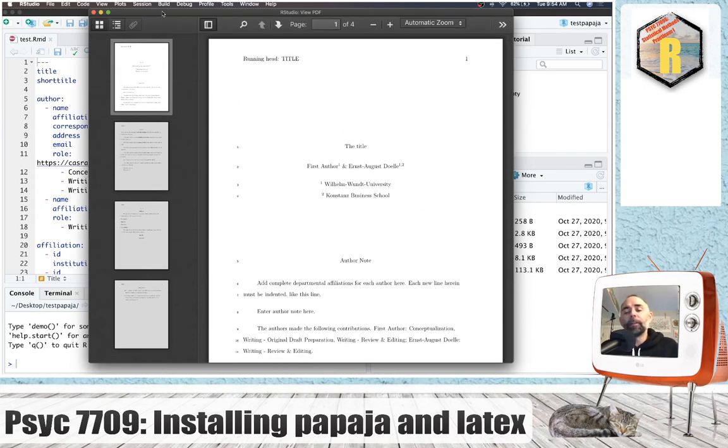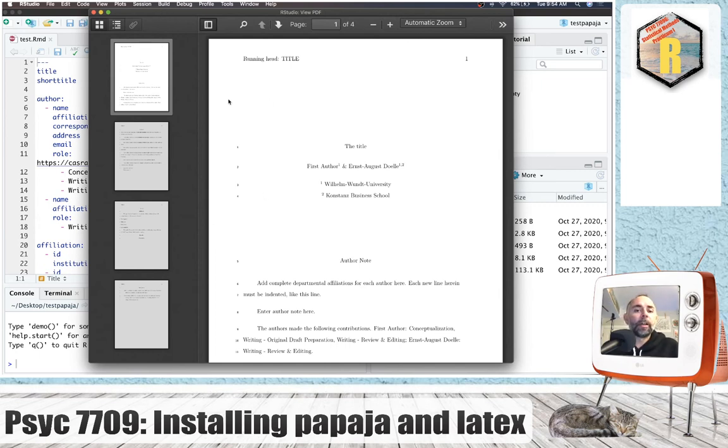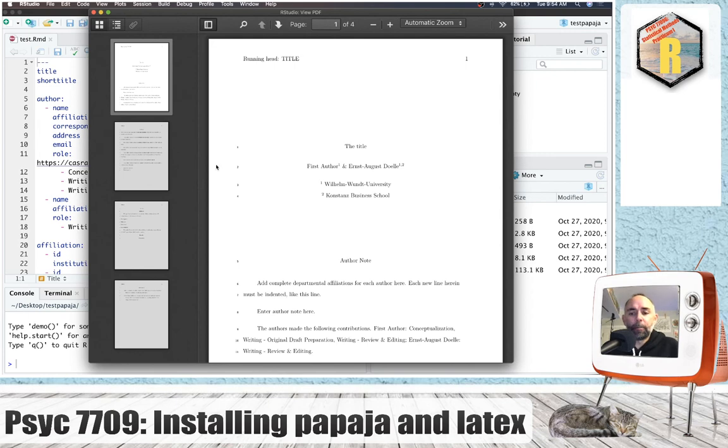So this could be a way to test to determine whether you've set everything up so that you can compile R markdown documents to PDF, as well as specifically compile them to an APA style paper.